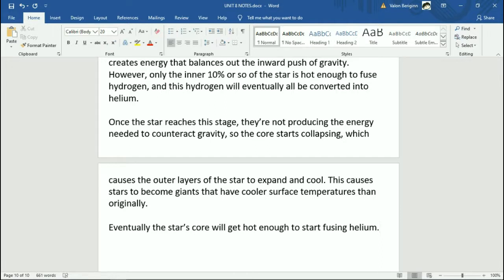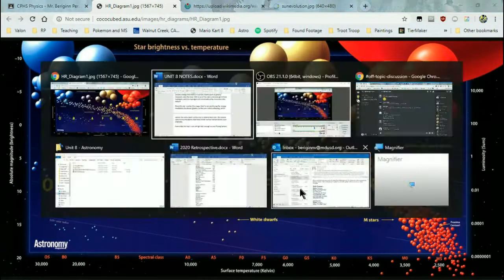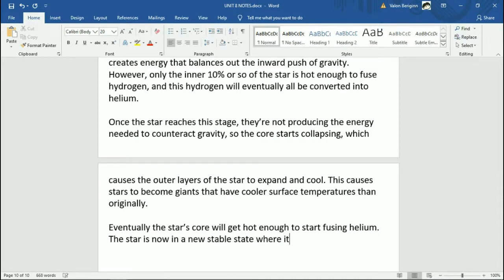When helium fusion ignites, it's a kind of burst of energy all of a sudden — the star rebounds a bit, actually contracts somewhat, gets a little hotter on the outside. It doesn't get all the way back to how it was originally, but it does shrink a little and get a little bit hotter, maybe becoming yellower. This is sometimes called the helium flash. The star is now in a new stable state where it fuses helium — the core is hotter than originally, the surface is cooler, and the star is noticeably bigger.